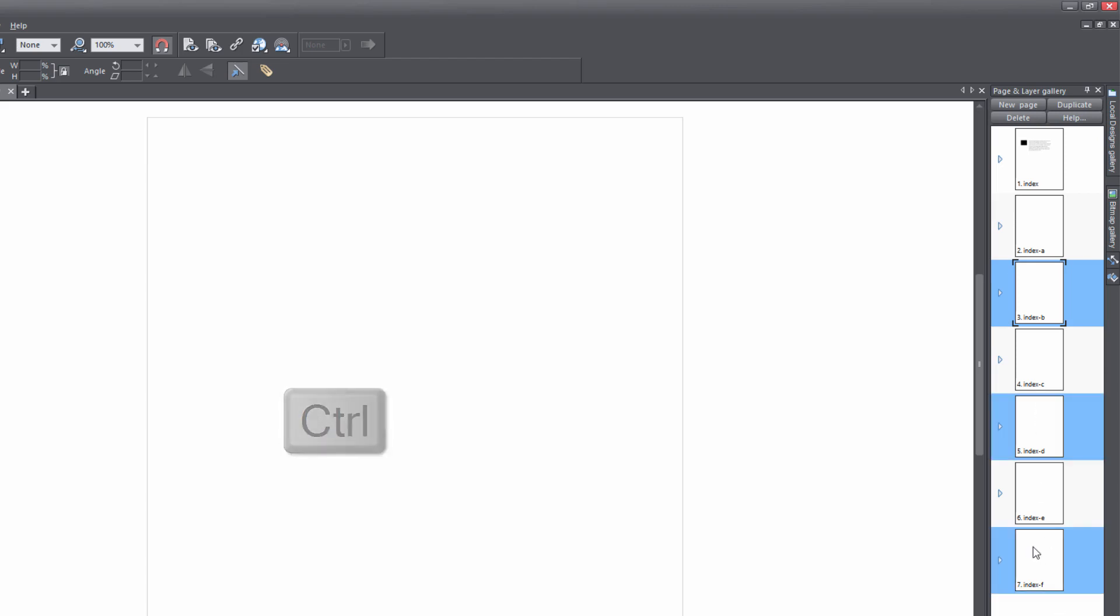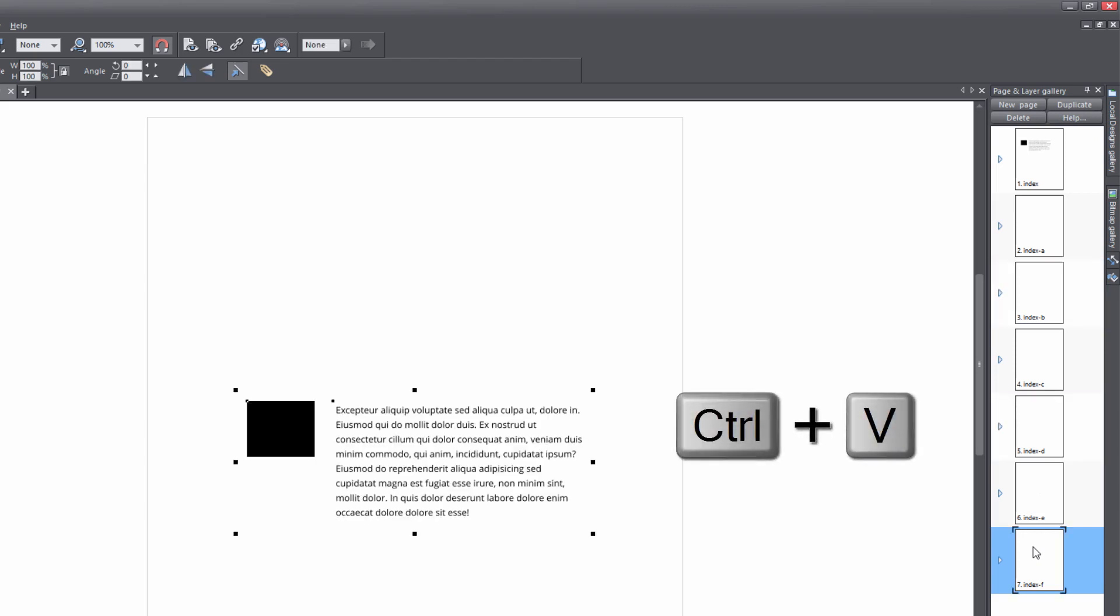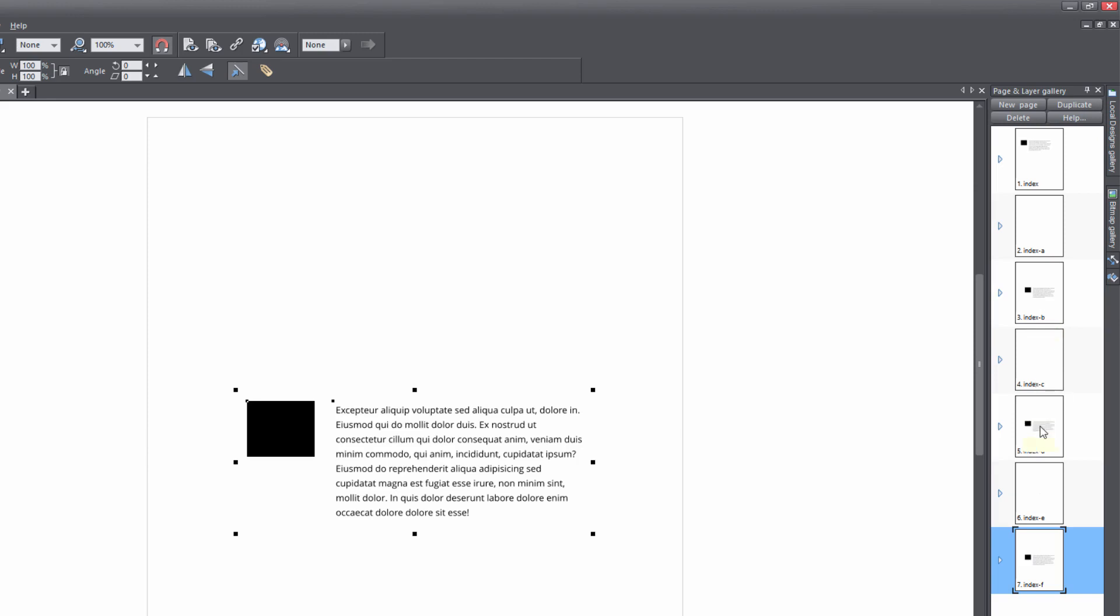Now we haven't actually pasted the content yet. I'm just simply selecting the pages that I know that I want to apply these objects to. And if we hit Control+V, you'll see that when we look in our page and layer gallery, now it has it on page three, page five, and page seven.